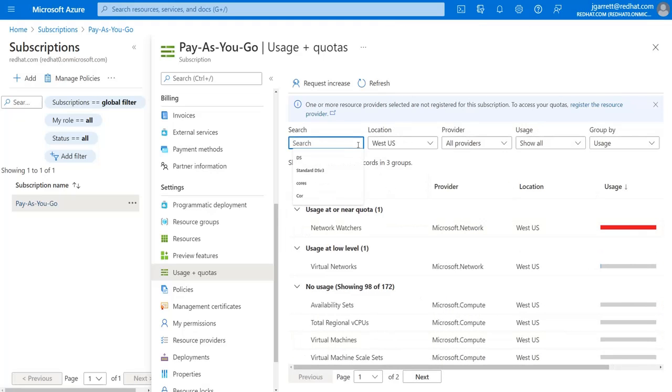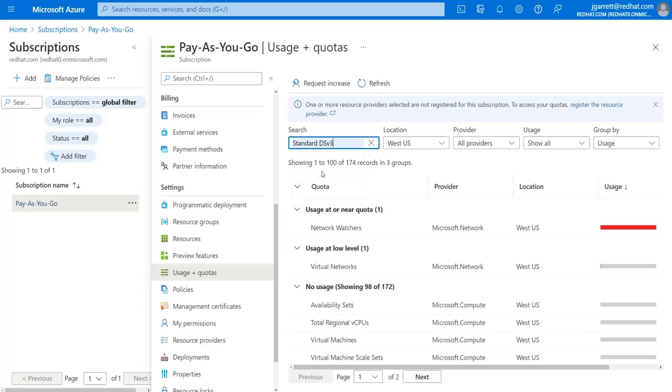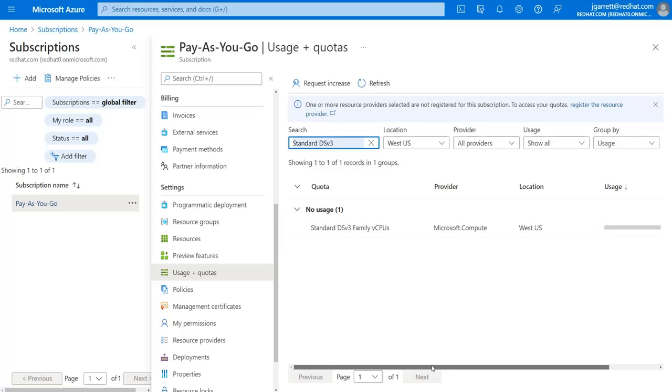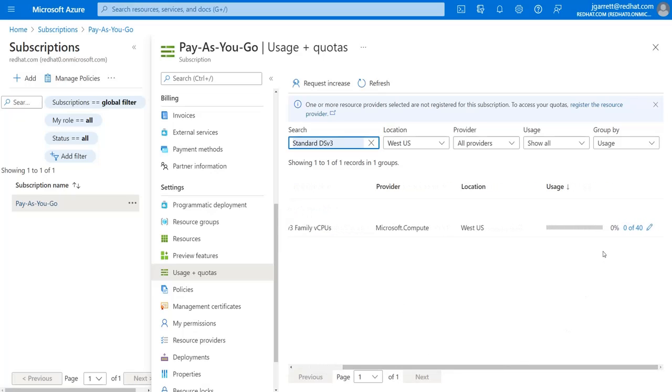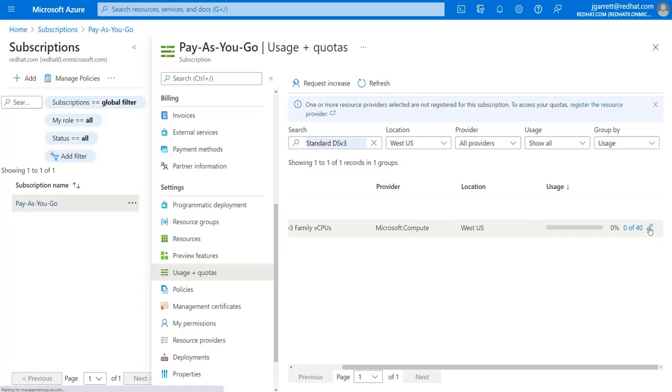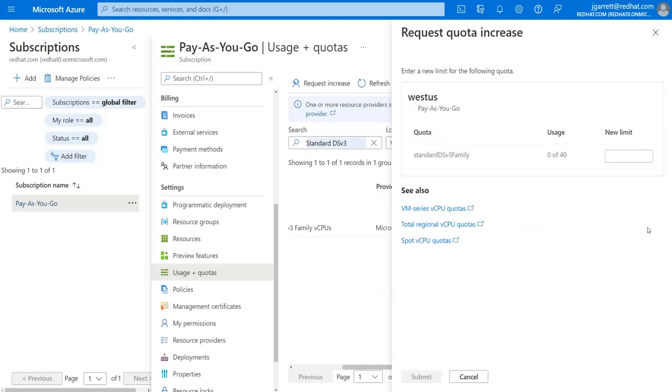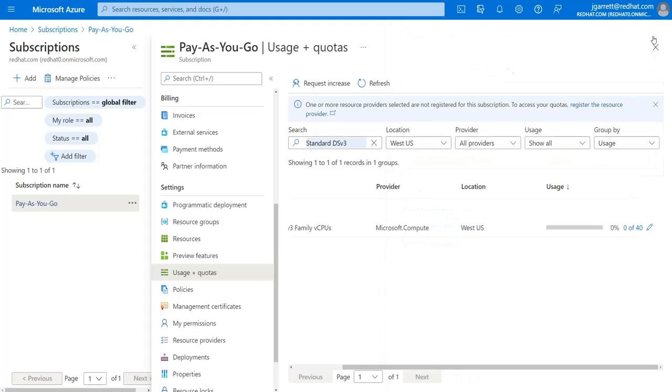The second one is if you do a search for standard DS version 3, this is also a family of virtual CPUs which you need to update, and again this needs to be set to at least a value of 40. This is changed by using the same procedure, clicking the pencil icon to edit, change your limit, and request it.